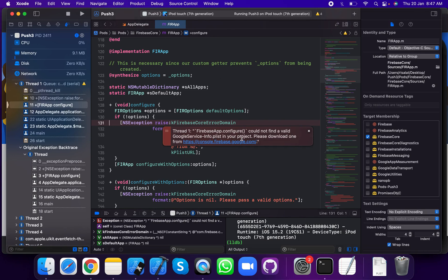Firebase configure is called but is not valid — could not find a valid GoogleService-Info.plist in your project. Please download it.